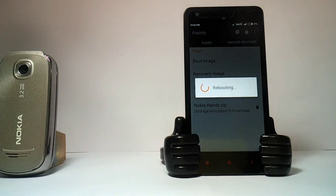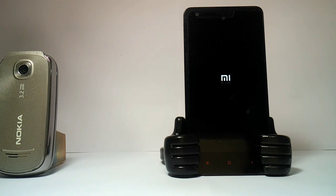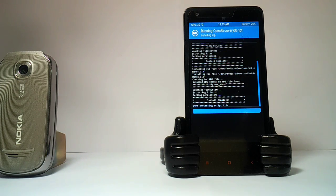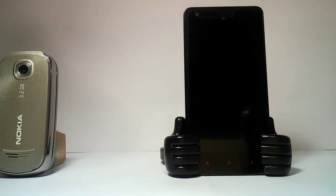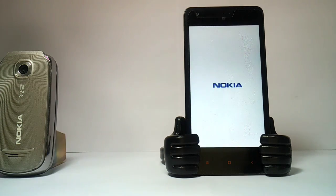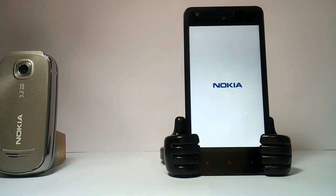Now click on 'Reboot Now.' Your phone should reboot. You'll see the initial logo as it flashes the file. Now it'll reboot again, and we should have the Nokia boot animation. As you can see, we now have the iconic Nokia boot animation that we all love.